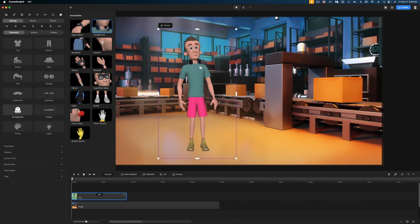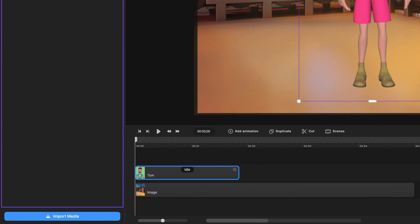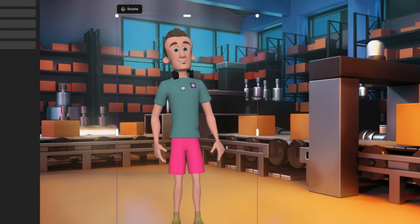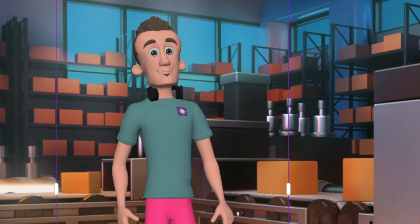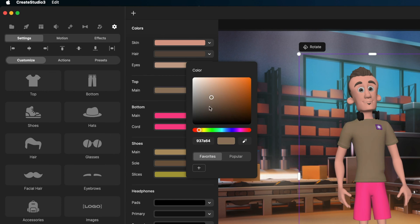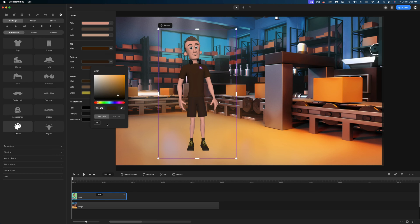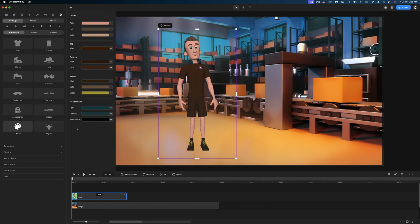Now let's get into some of the even more in-depth customization. First, the logo — if a shirt has a little logo on it, you can actually customize it by uploading your own logo and selecting it. Now you can see his shirt has my company's logo on it. Very cool. Let's head down to the colors option. We can change pretty much everything color-wise about this character. I'm going to leave his skin, hair, and eyes the same. For his top, we're going to make it a brown, and I'm going to make his shorts brown to match, and his shoes as well. Even the headphones — we can customize the color.